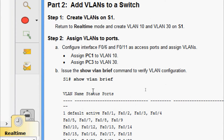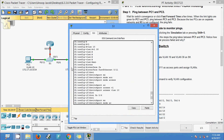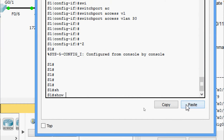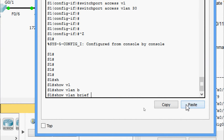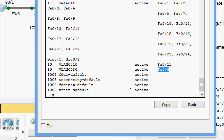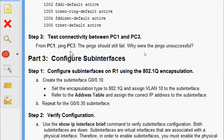We give the show vlan brief command on S1. Here we can see the two VLANs we created: VLAN 10 and VLAN 30. Interface FastEthernet 0/11 is in VLAN 10 and FastEthernet 0/6 is in VLAN 30.